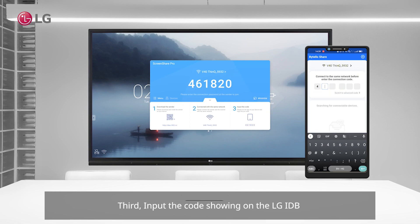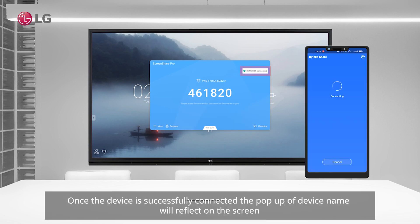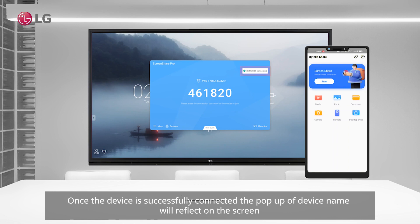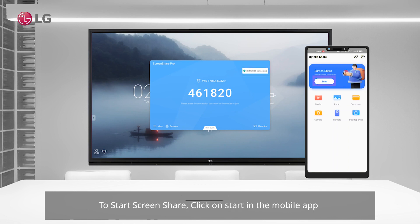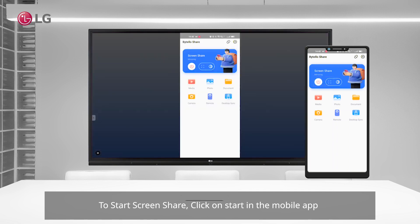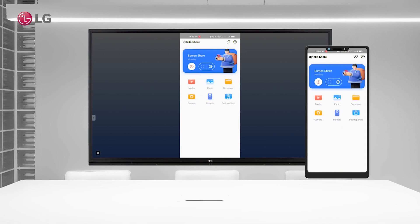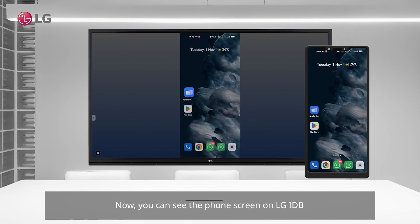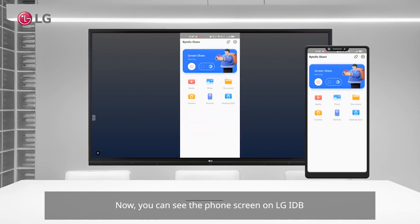Once the device is successfully connected, the pop-up of the device name will reflect on the screen. To start screen share, click on Start in the mobile app.